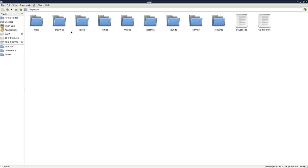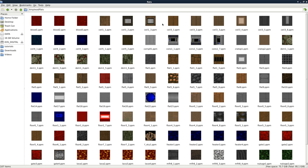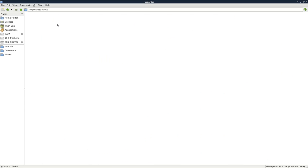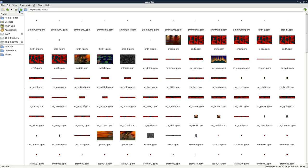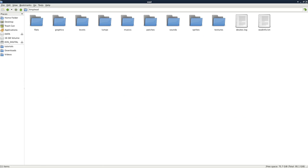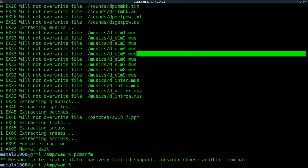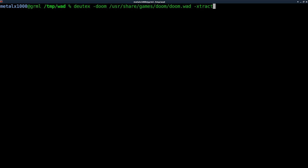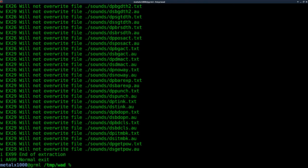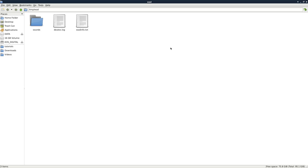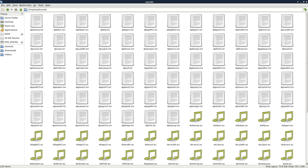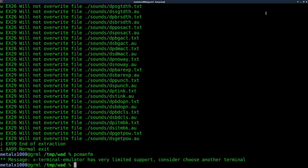But if I was to delete all that and run the same command but with the dash sounds option, now open up my file manager here, you can see there's only one folder and that's the folder containing the sounds. So we're going to edit a sound today.